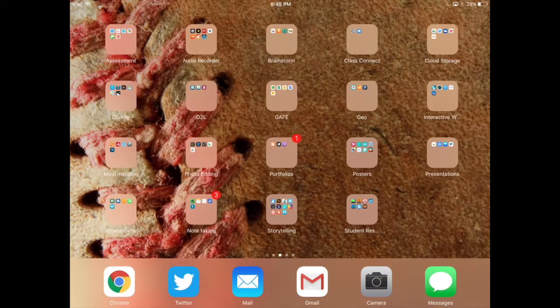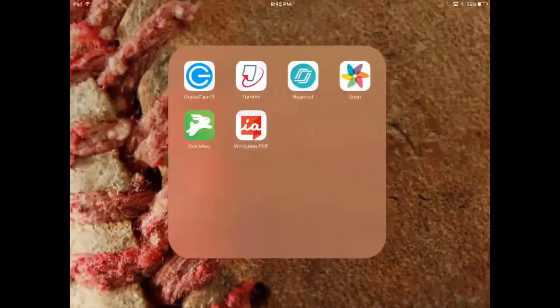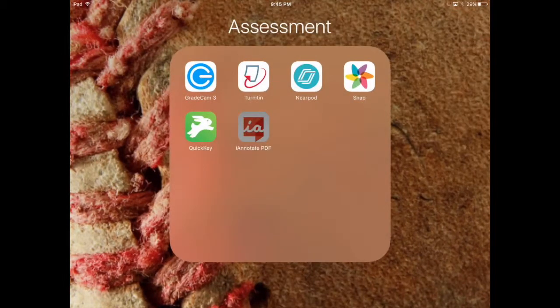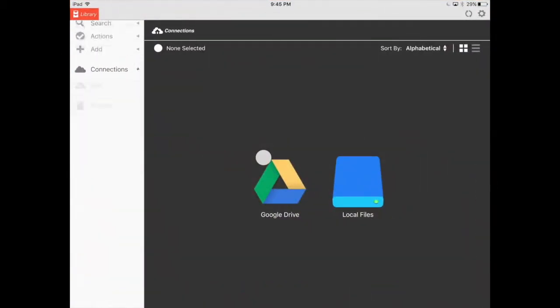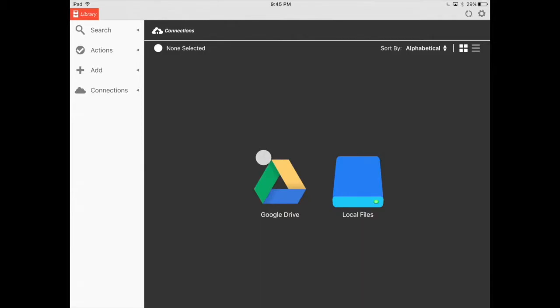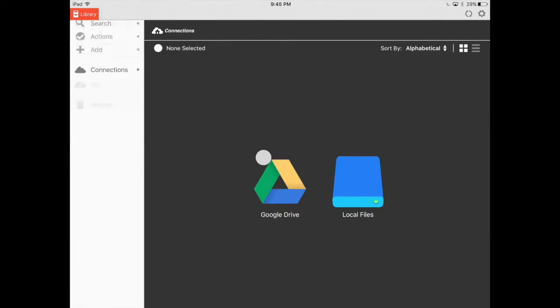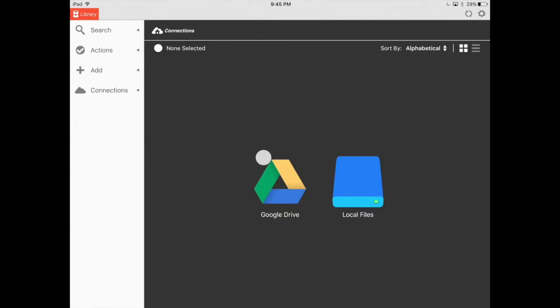So first thing, we're going to open up iAnnotate and go right into the app. You're going to add connections, so you'll see on the screen on the left, search, actions, add, and you're going to click on connections.